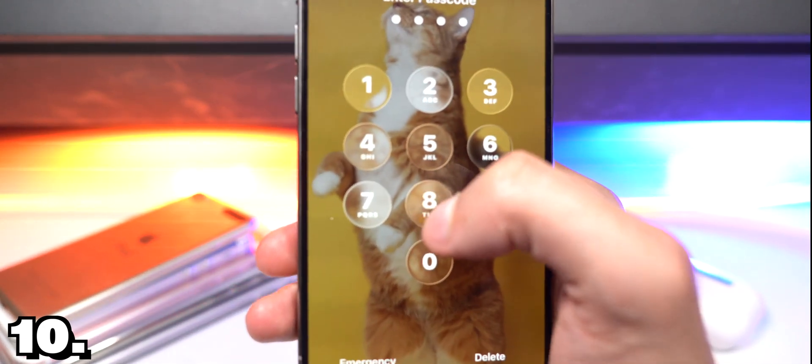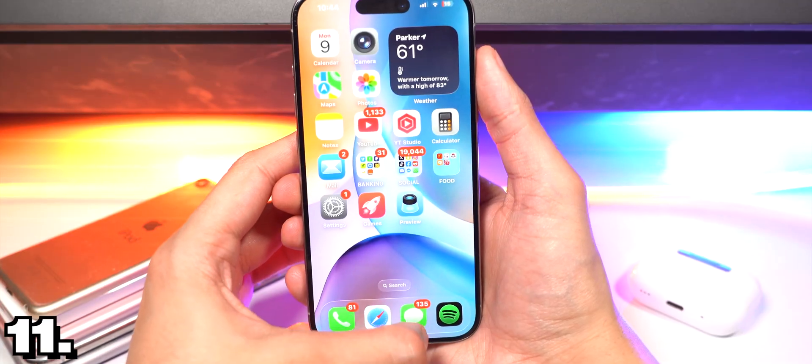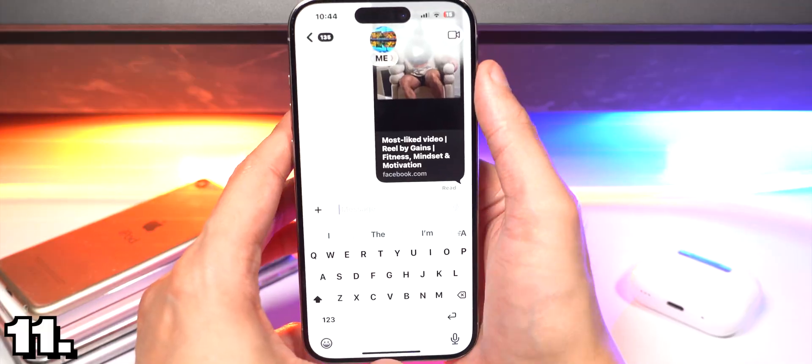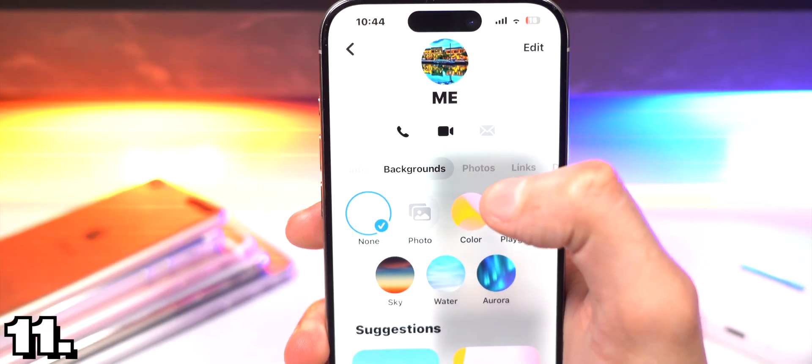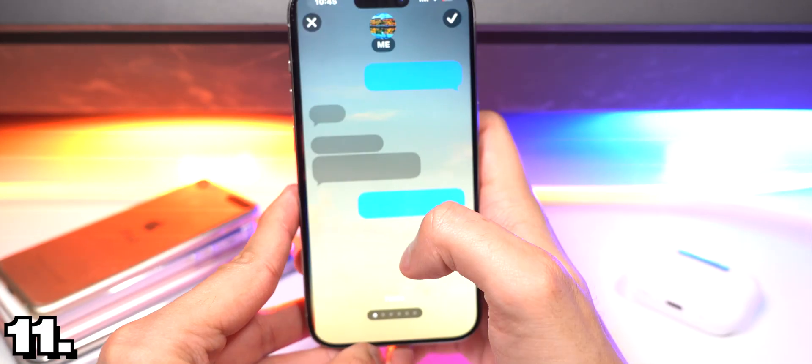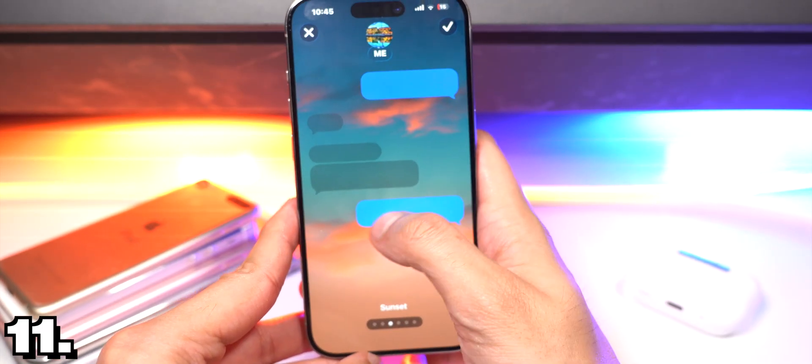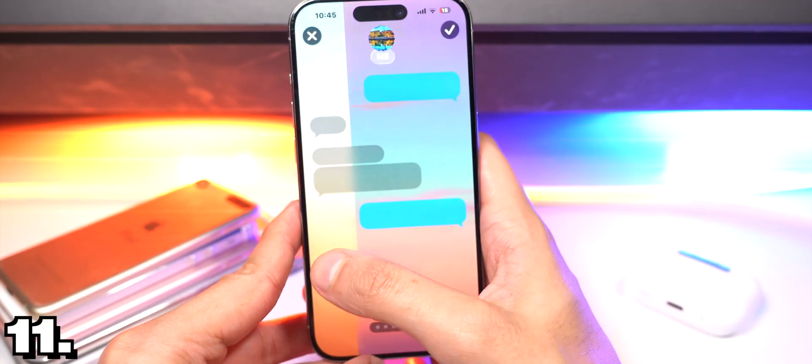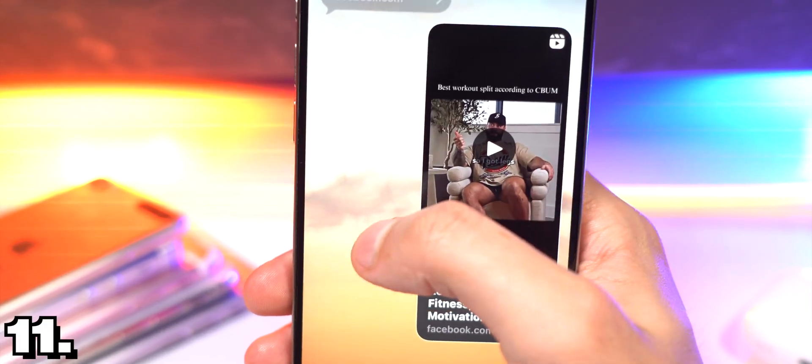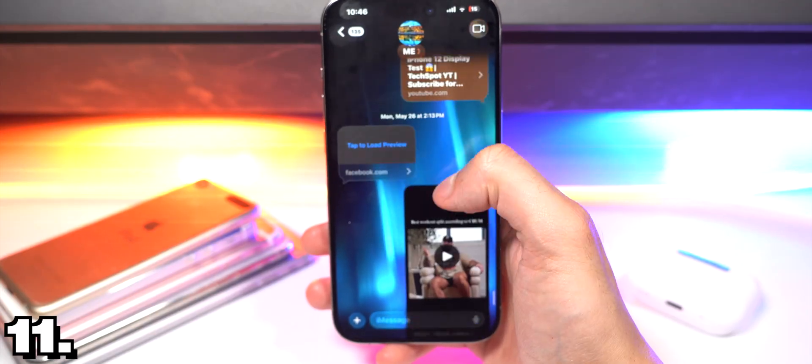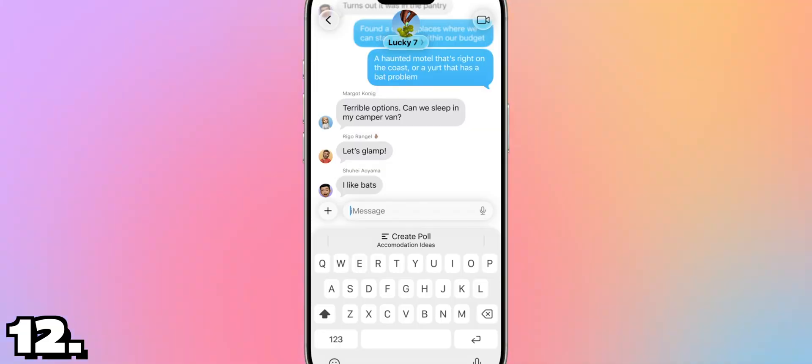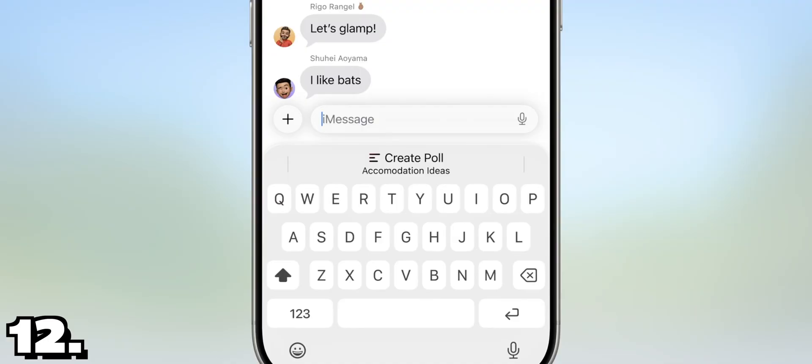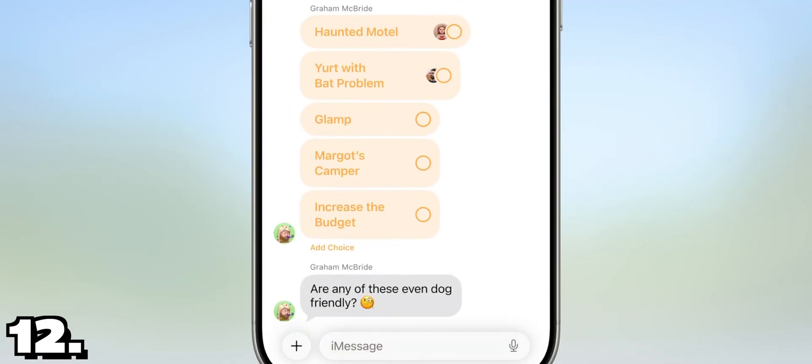In messages you can change the background. Go to backgrounds and watch this. Boom. You could change it to whatever you want, kind of like you were able to do in WhatsApp. Look at that, and it's moving too. That is so cool. Also you can start a poll. It'll actually use the context of your message to see if you want to start a poll automatically. Simply tap on whichever one you want and you'll see the votes adding up.